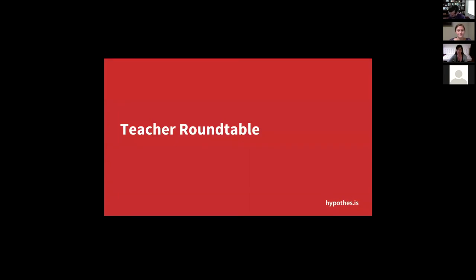Now I'm going to turn it over to the panelists. These are four teachers who have been using Hypothesis in the classroom, all inside of Canvas, and some who use it outside as well. Our first panelist, Michelle Sprouts, is currently a PhD student at the University of Michigan in the joint program in English and Education, and also has experience teaching eighth grade literature. She'll be talking from both the middle school and college perspectives on how she uses annotations.